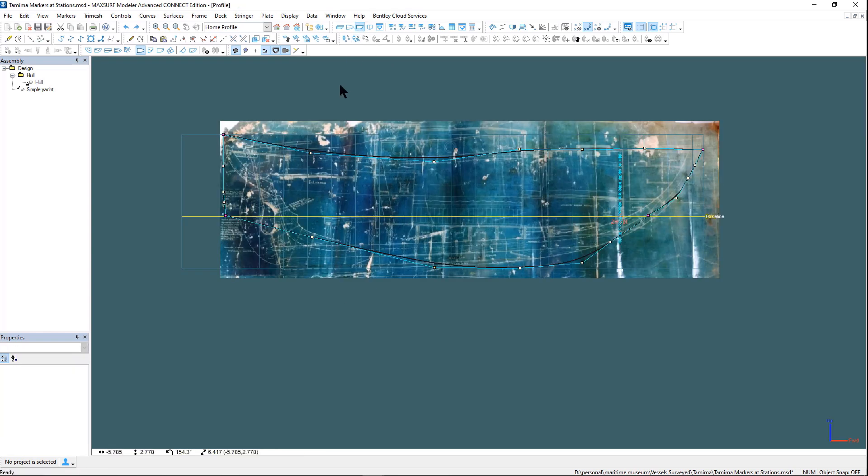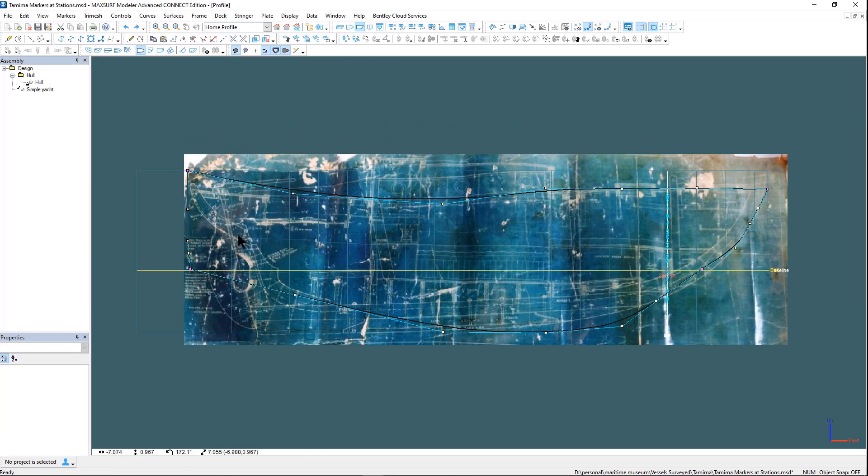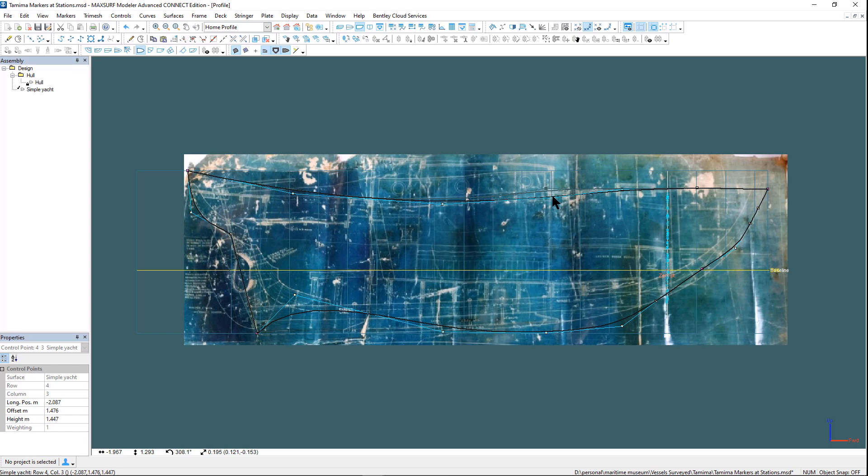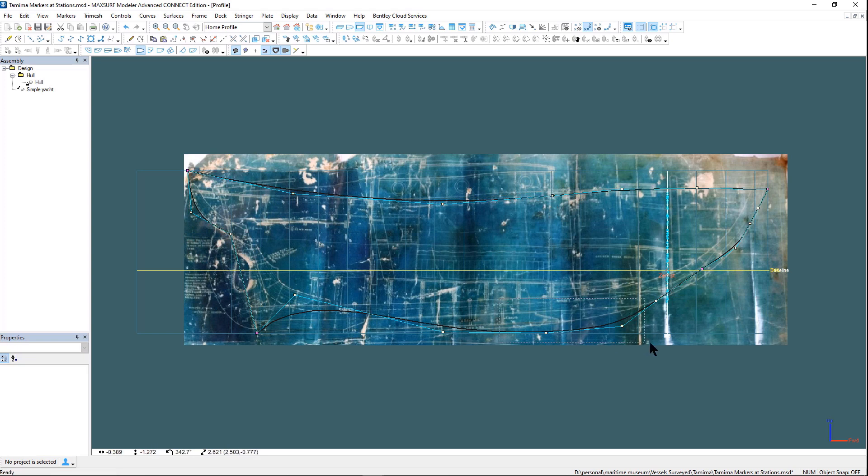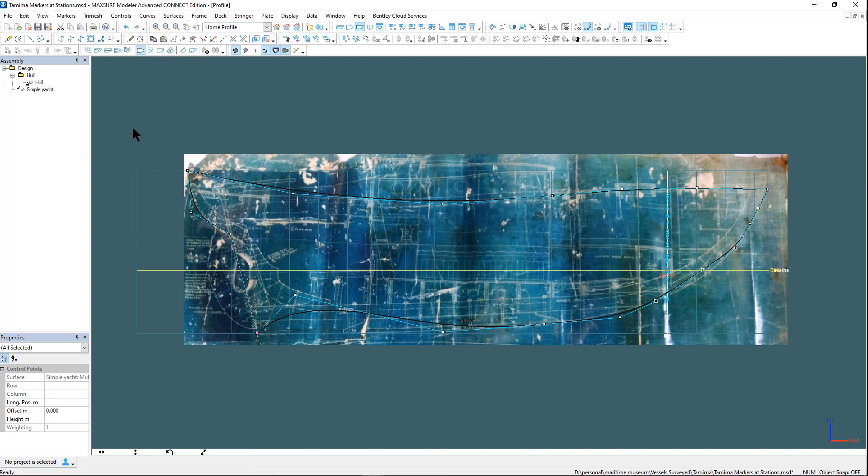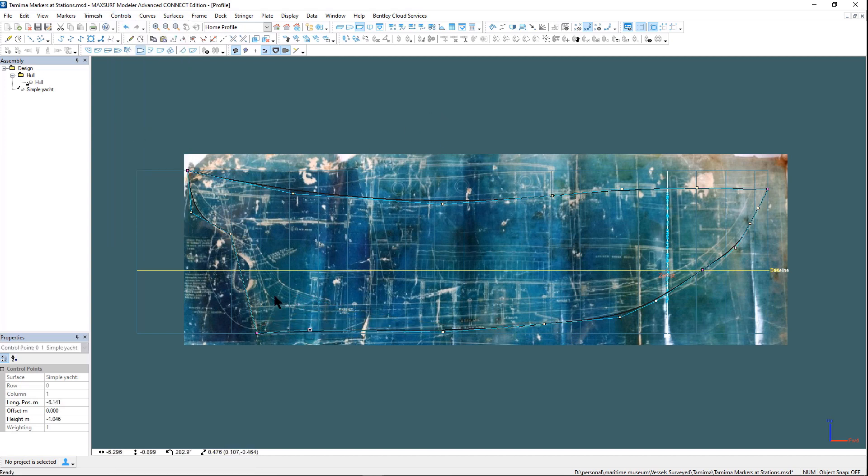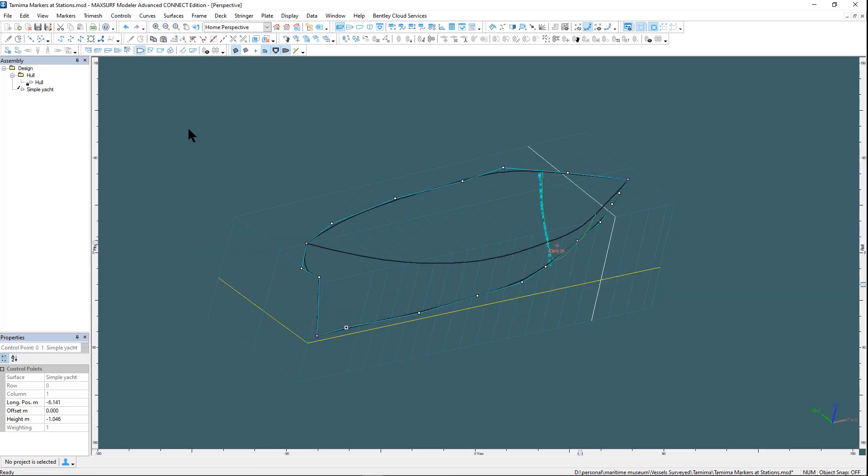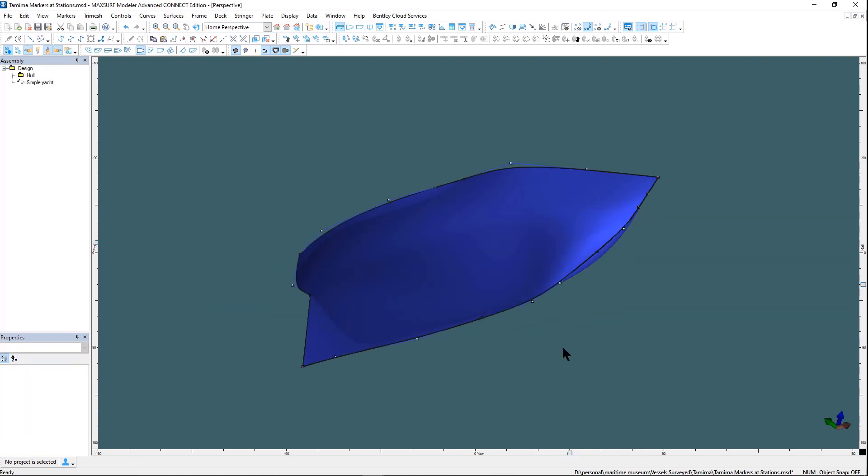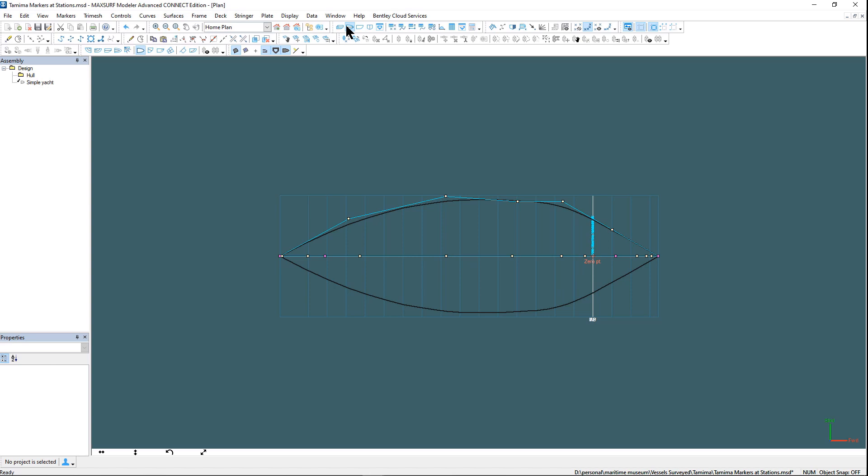The fitting is an iterative process so you need to switch between all the views and the different rows and columns in the control point net. Now we are starting to get something that looks like a vessel.